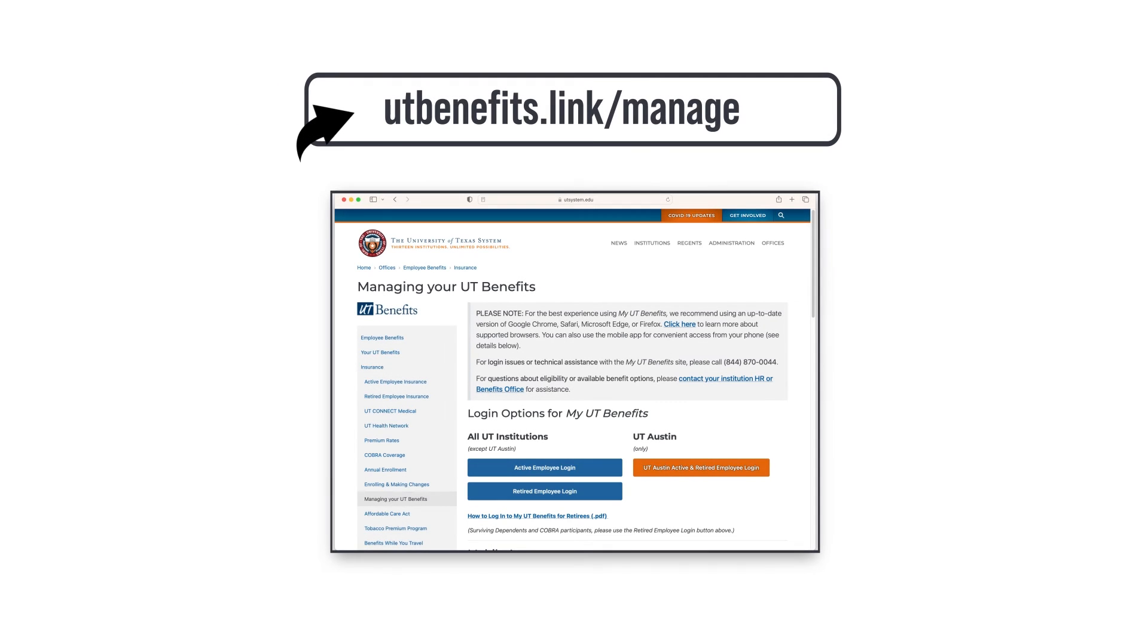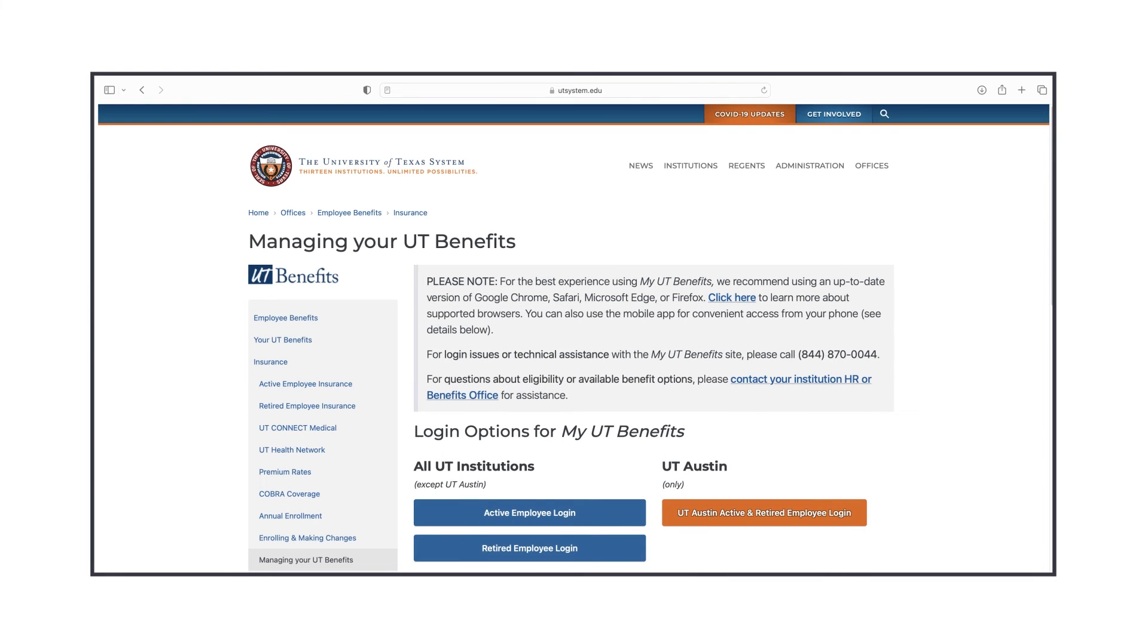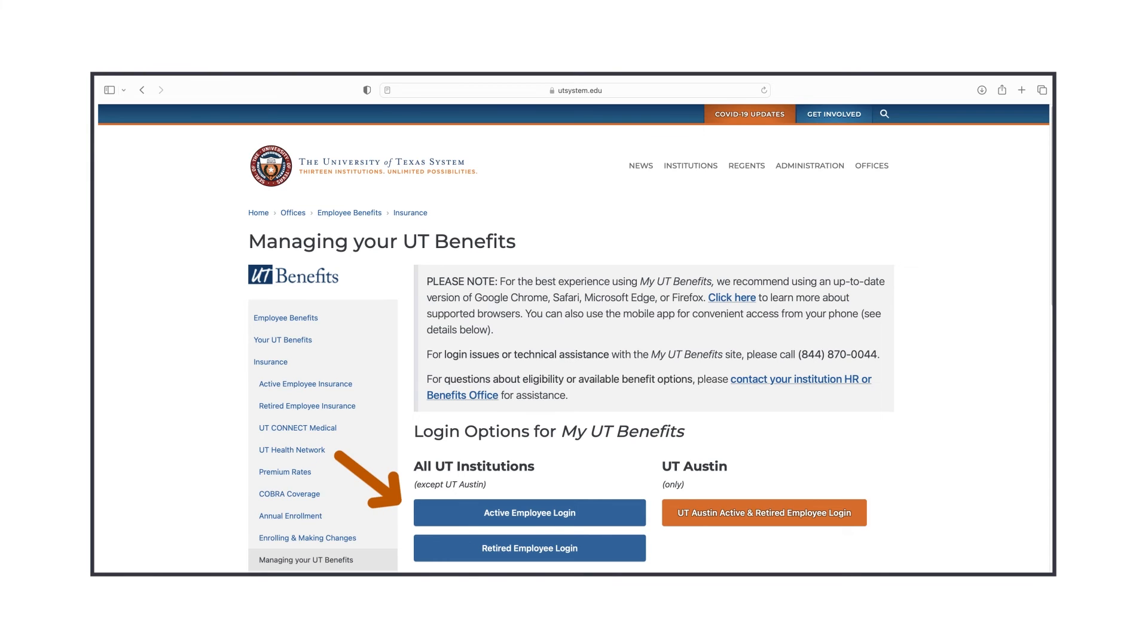To sign into My UT Benefits, go to utbenefits.link slash manage. If you're a UT Austin employee, click on the orange UT Austin Active and Retired Employee Login button. For all other employees, click on the blue Active Employee Login button.